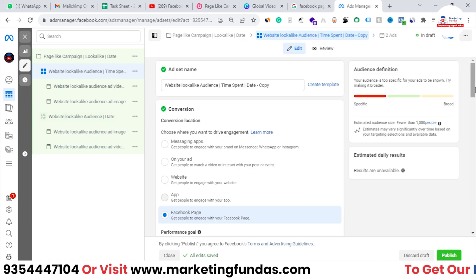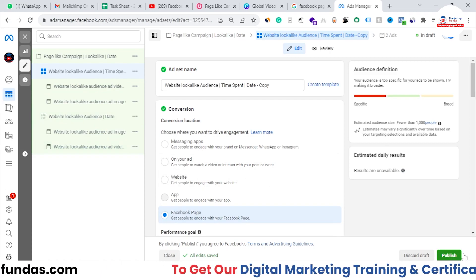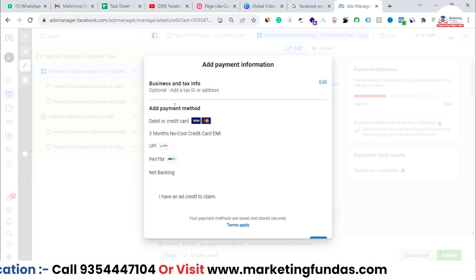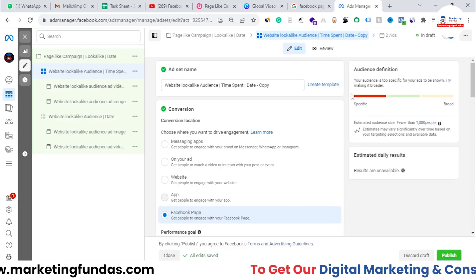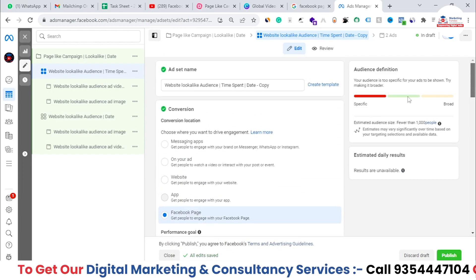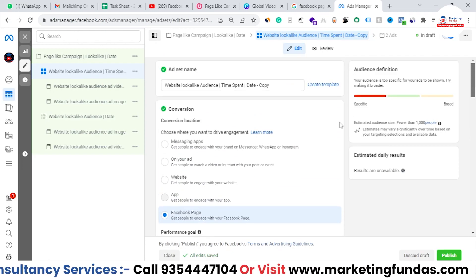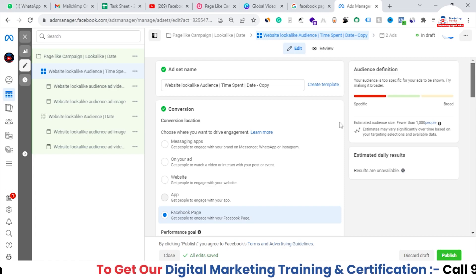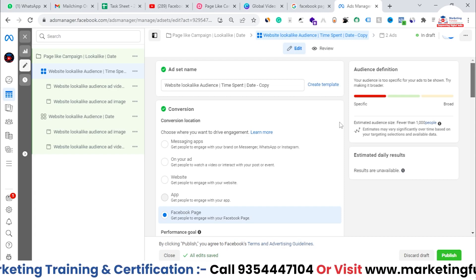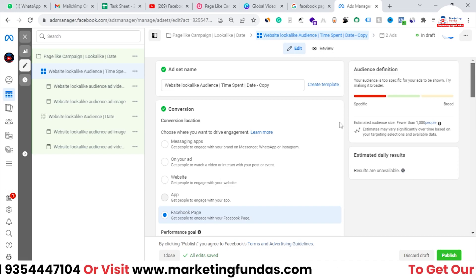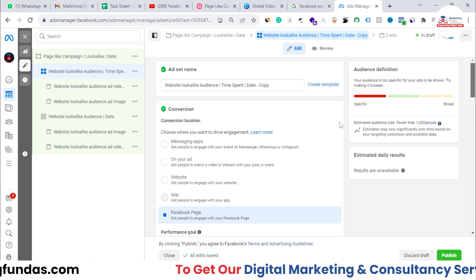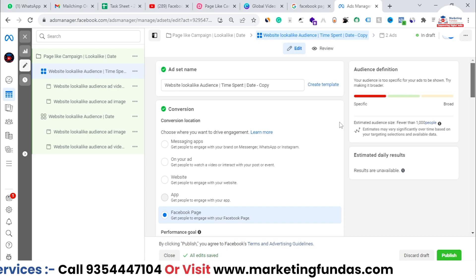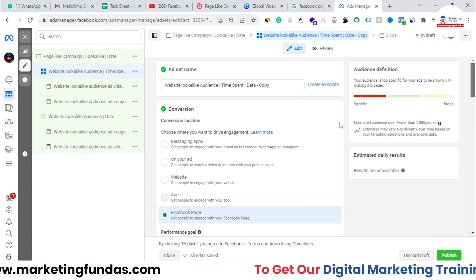This is how you create a proper campaign with two ad sets and four ads. I hope you got the point. Everything is done — now just publish the campaign. We don't have funds in this demo account, but the process shown is complete and proper. Follow this process as is and you'll be able to create a page like campaign that gets maximum likes on minimum budget. If you liked this video, please hit subscribe and like, share this playlist with friends who want to learn Facebook marketing — see you in the next video.